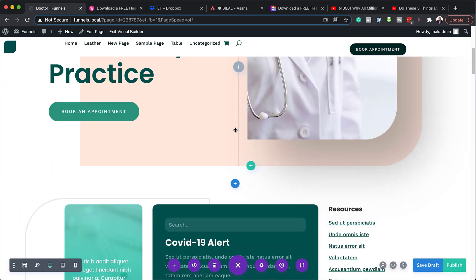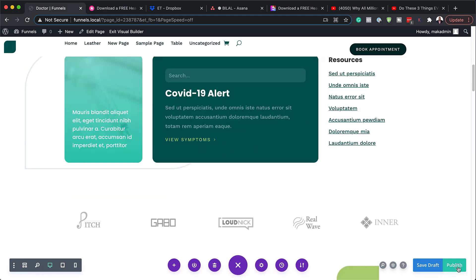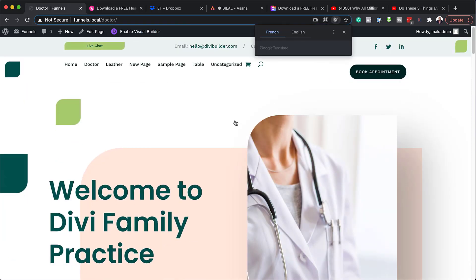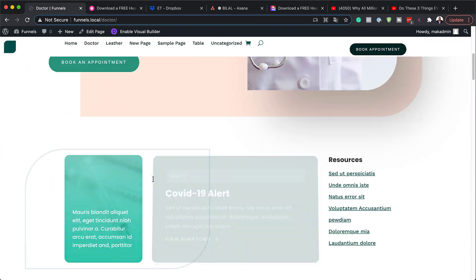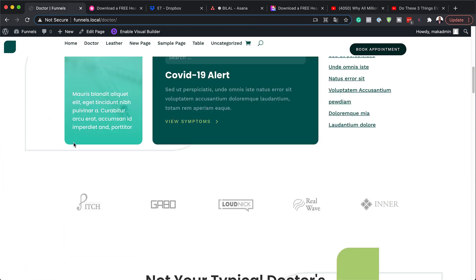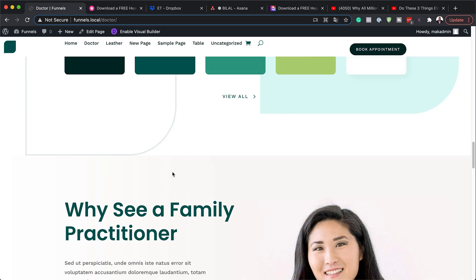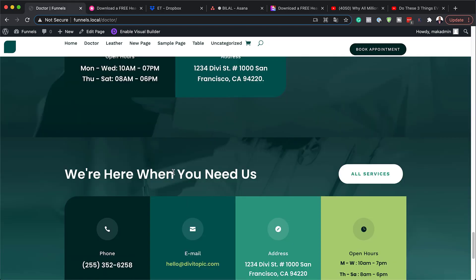Now we have our design and we can publish this page and exit the visual builder so we can see the page clearly. We have the styling here which matches with our buttons and all these elements, and all these angles and shapes really work well together with our header and footer.